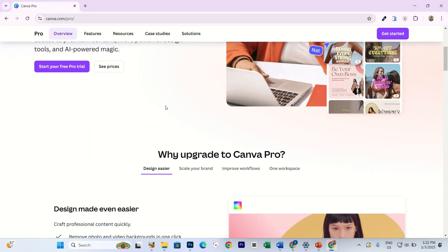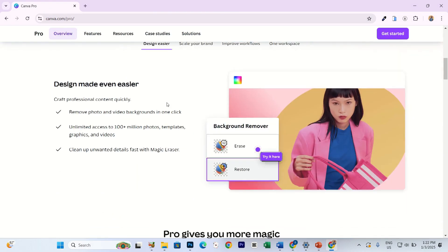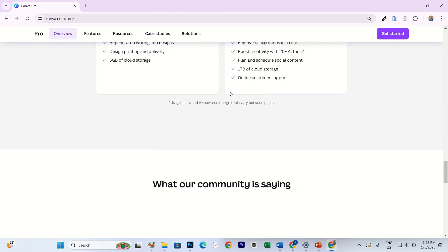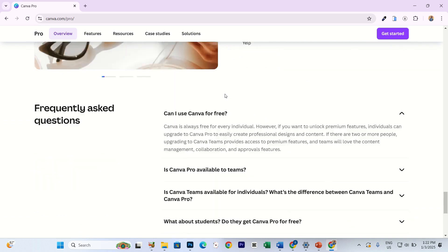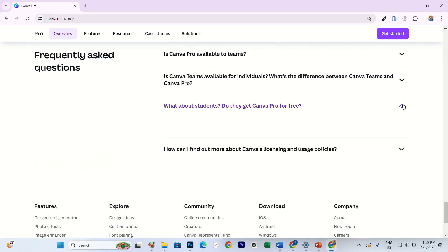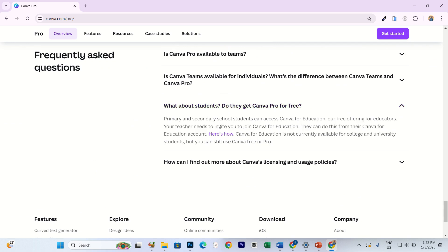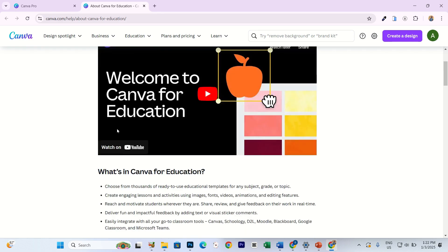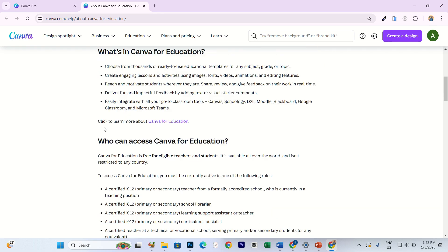Now scroll down to the Frequently Asked Questions section. Look for the drop-down menu with the question about 'What About Students.' Click on the drop-down arrow and select the option that says 'Click Here.' This will redirect you to the Canva for Education sign-up page.